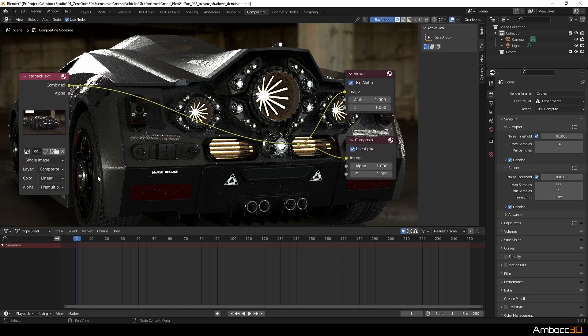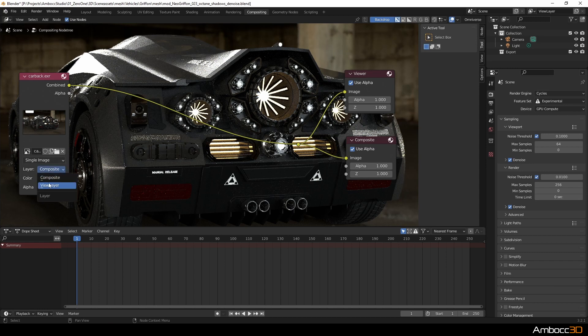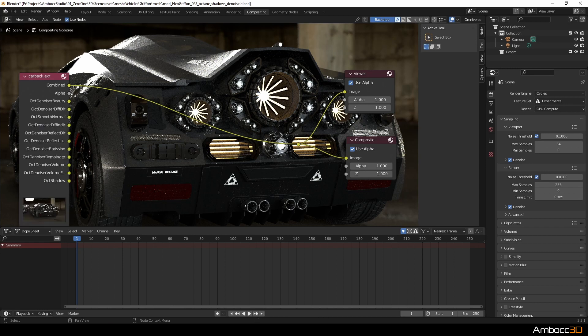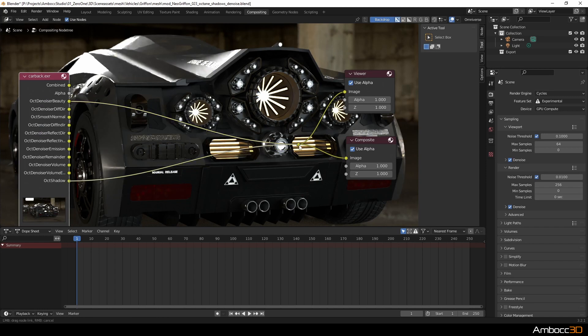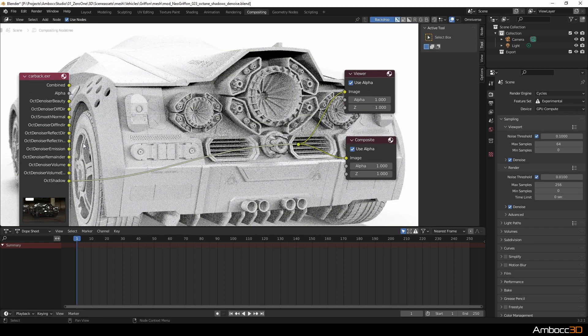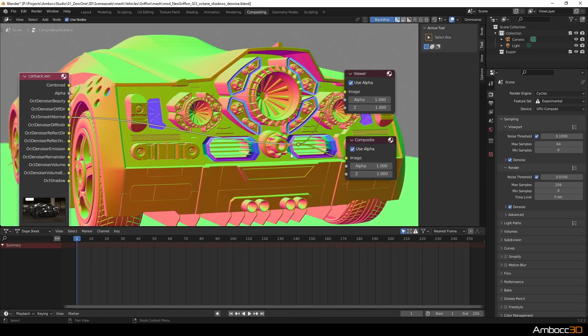On the image node, I'm going to change the layers to view layers so I can expose the Octane shadow pass and also the normal pass. I'm going to plug these outputs into the viewer node just to see what I'm getting.